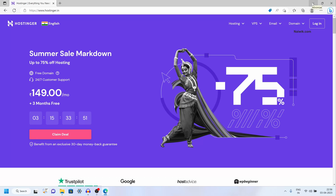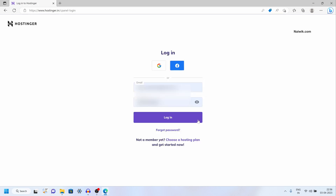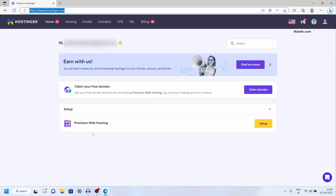In this video I am going to show you how to setup Hostinger web hosting. Login to Hostinger. Once you are logged in, the user interface will look like this.